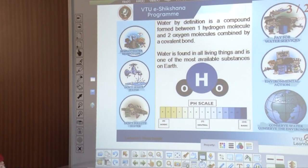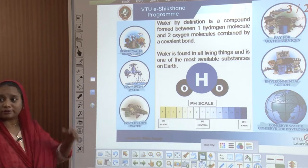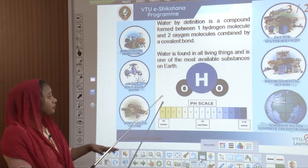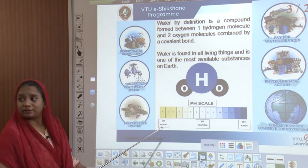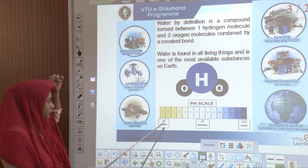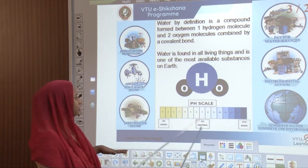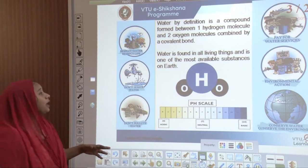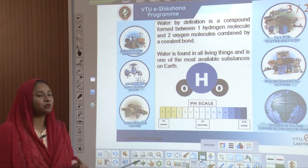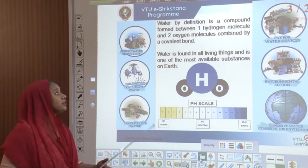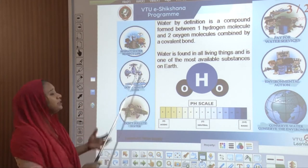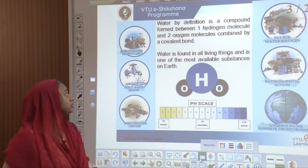Water by definition is a compound formed out of one hydrogen molecule and two oxygen molecules — H2O — combined by a covalent bond. Water is found in all living things and is one of the most available substances on Earth. If you understand the pH scale, water falls under the neutral range, and we need to understand the role of water in terms of its significance with respect to our life.